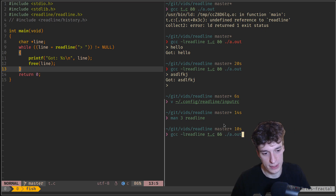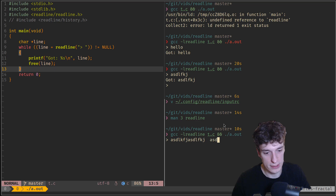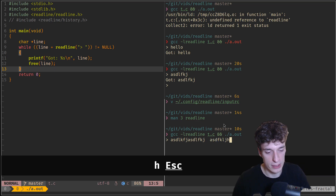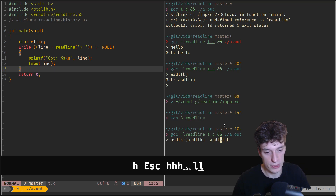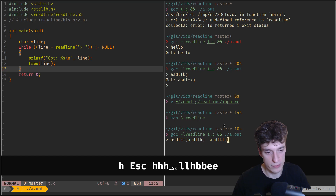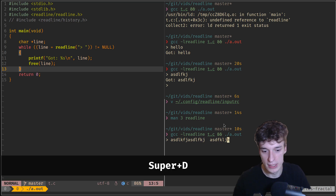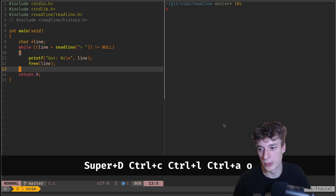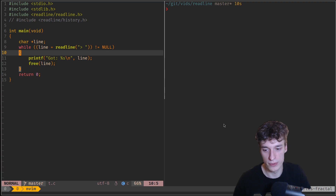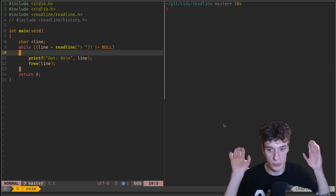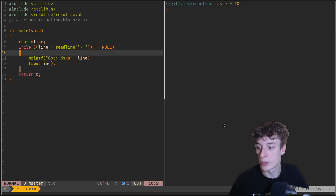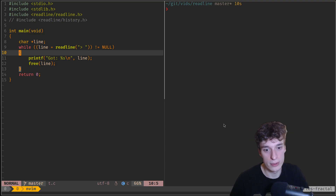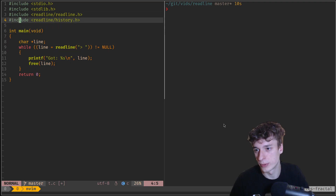You can see that if I type a bunch of stuff and then press Escape, I'm suddenly in Vi mode where I can use Vim keybindings as I wish. My code had almost nothing to do and it was already all set up for me. What you can also have is a history, which is also part of the ReadLine library, so you can include readline/history.h.